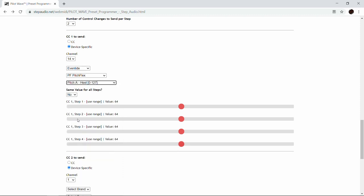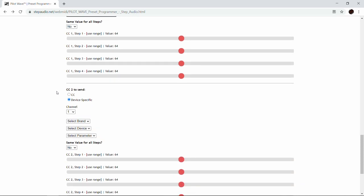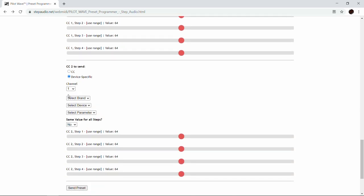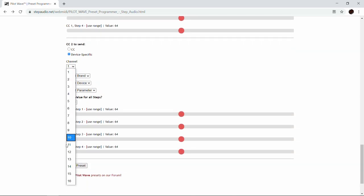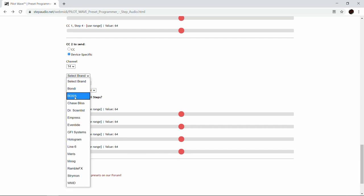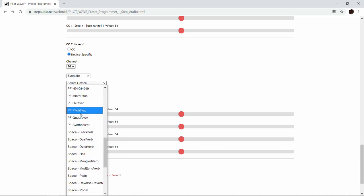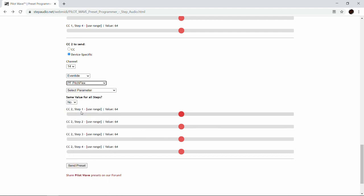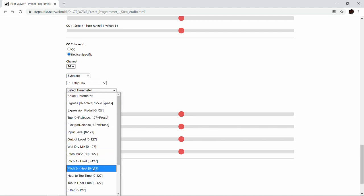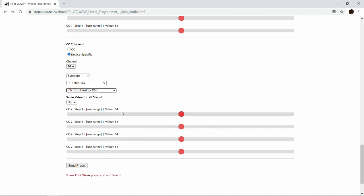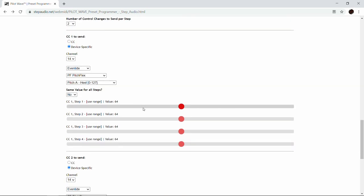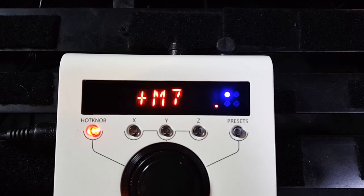For the second control change, again channel 14, under Brand select Eventide, go down and grab Pitch Flex, and for this one we're going to use Pitch B Heel.